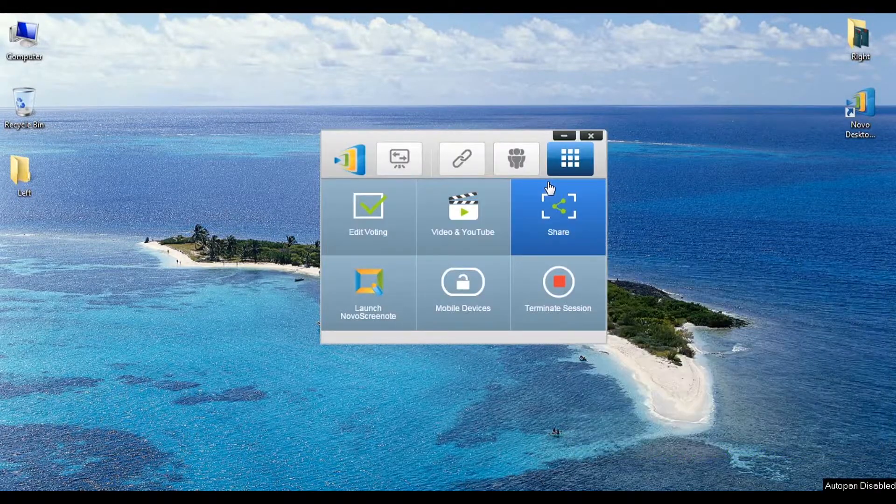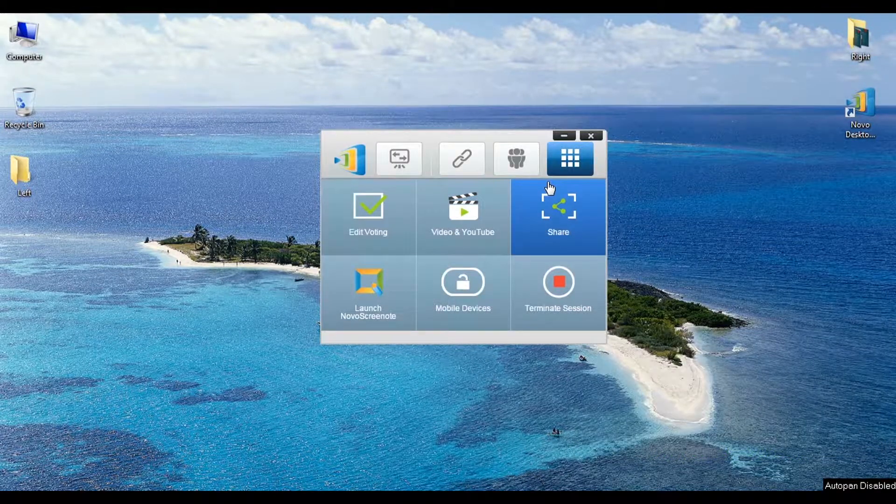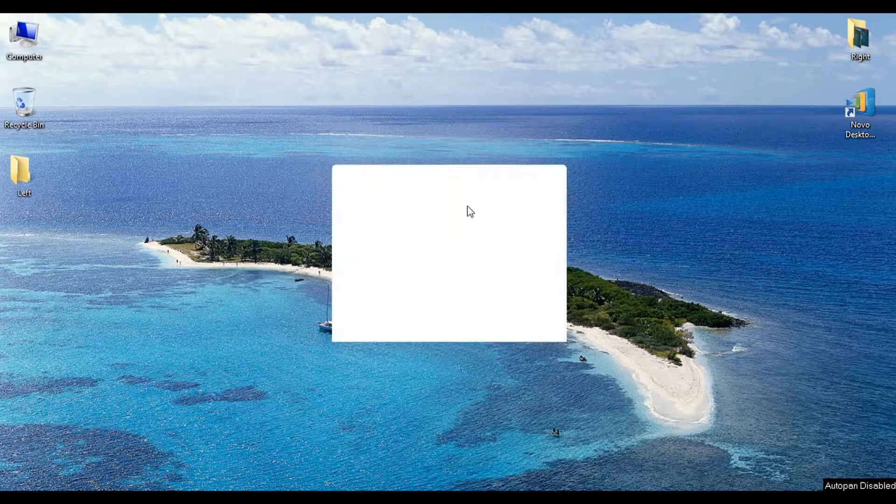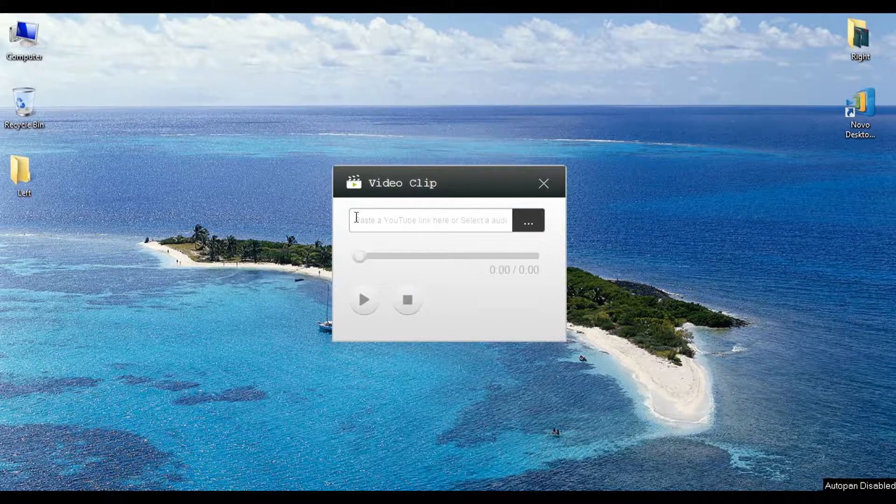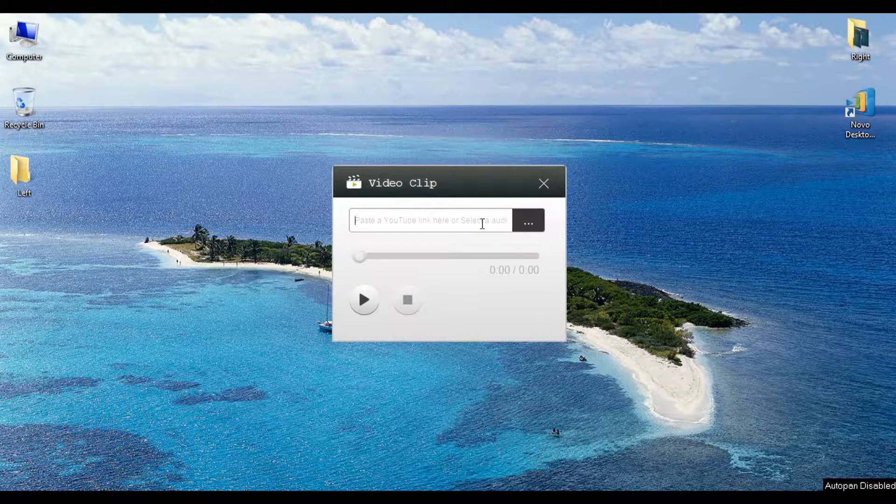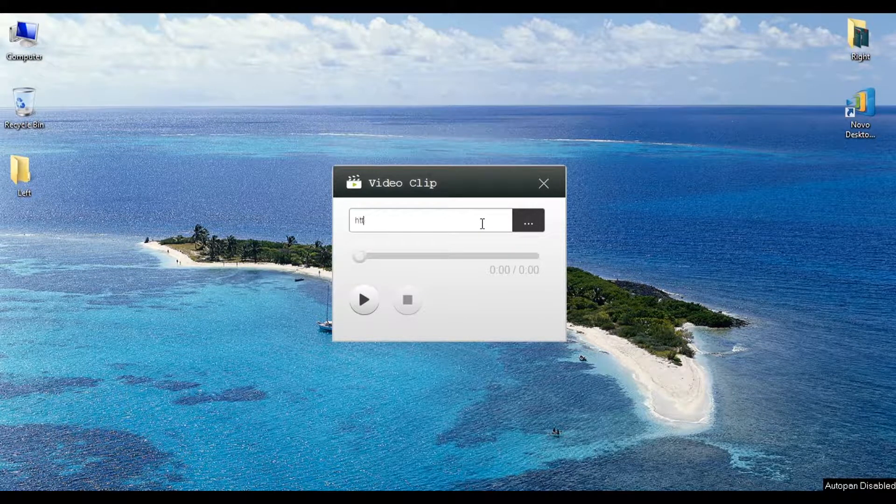Next, we will demo how to play an online video stream. Simply enter the video URL here and press Play to begin streaming.